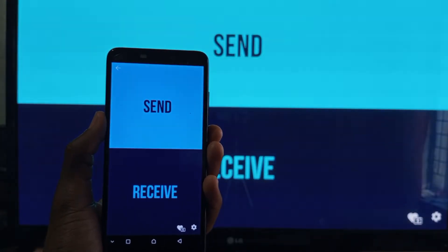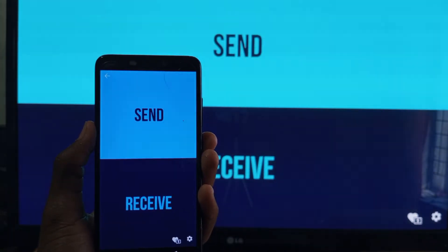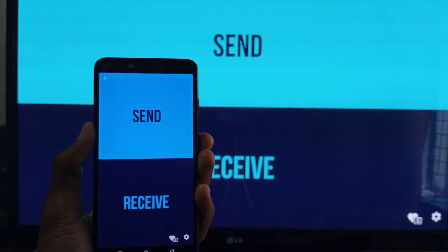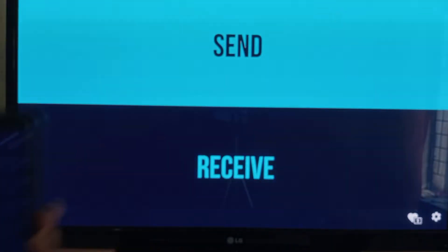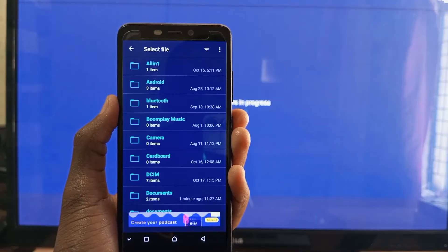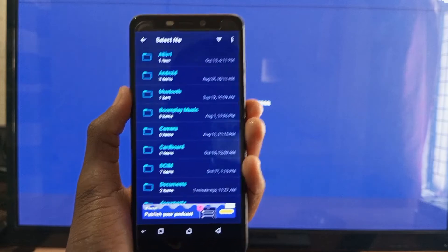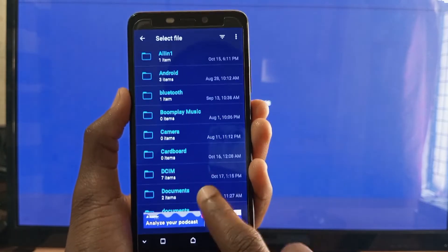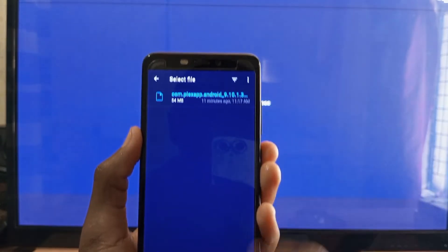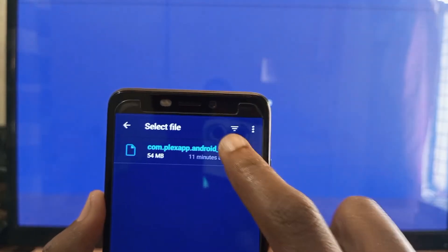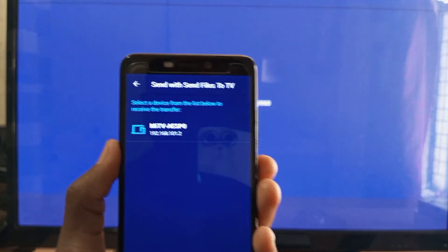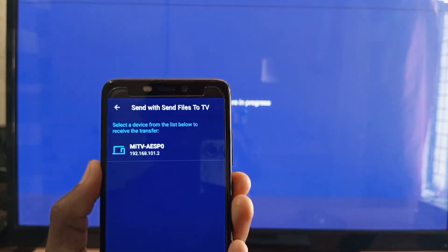After opening the application on both your Android smartphone and Android TV, on your smartphone select Send, and on your TV select Receive. On your smartphone, select where the application is located. I want to send this Plex application from my Android to the Android TV. Then select your TV — in my case, this is the Mi TV.